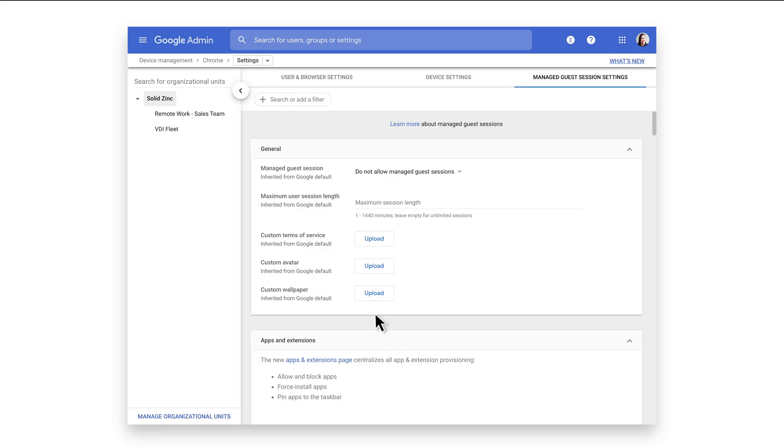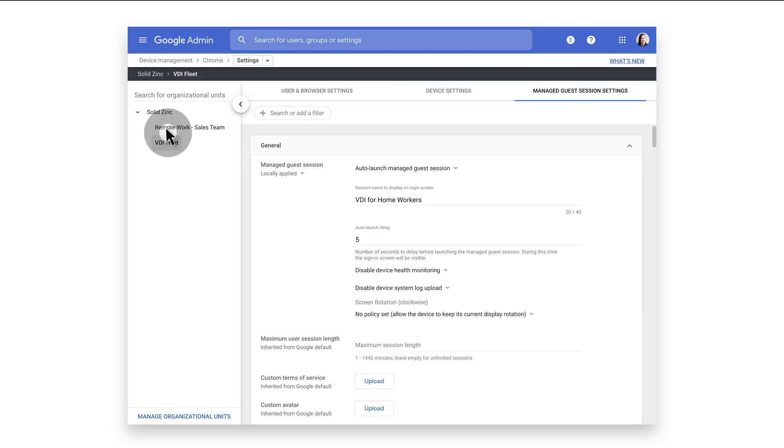Choose the VDI Fleet OU that was previously set up. The settings to auto-launch a Managed Guest Session were previously configured.